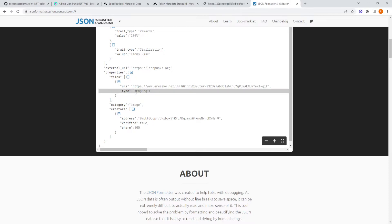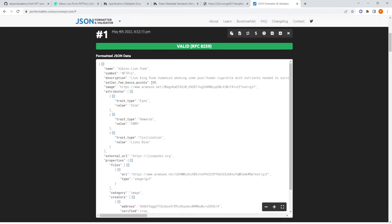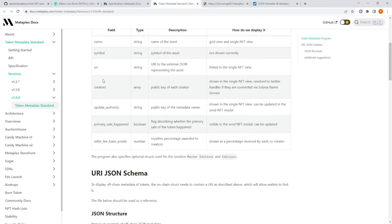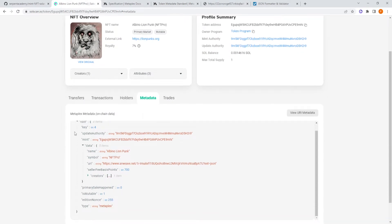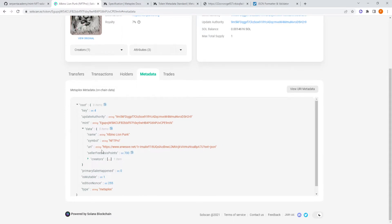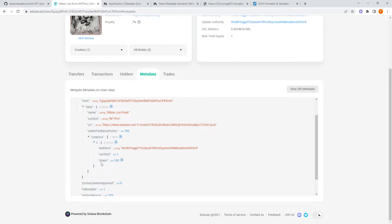For properties, you have the files, the URI of the image, the type — it's a GIF image file, the category is image — and the creators with their address, whether they are verified, and their share of the seven percent on a secondary sale. This is very important: if you are selling on Solanart, Solsea, Magic Eden, or any other Solana NFT marketplace, when a sale is done this seller fee is sent to all the creators.